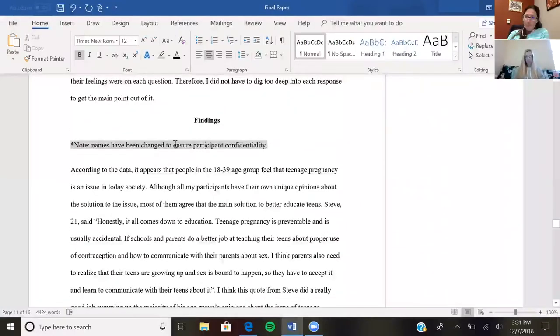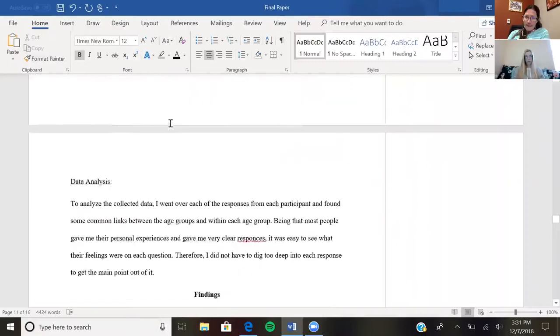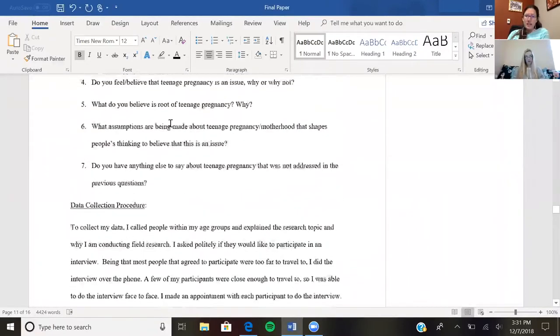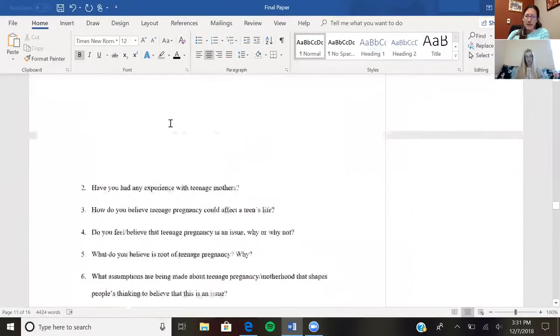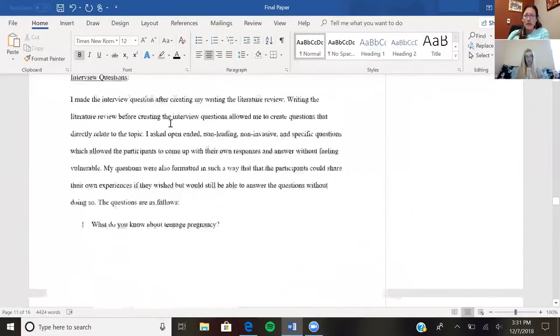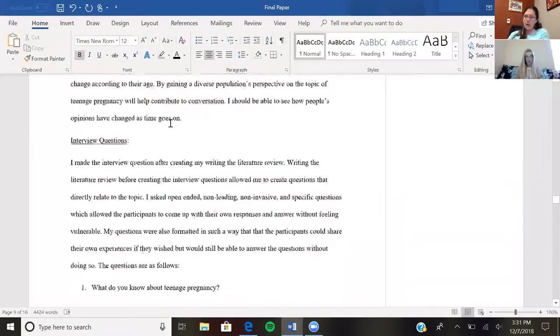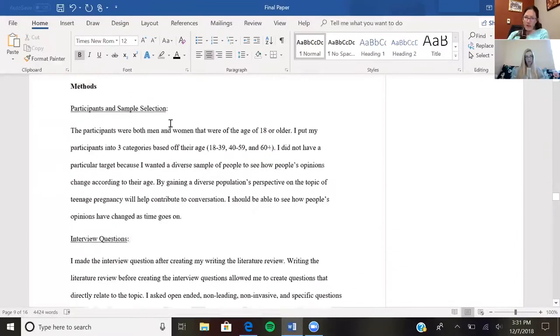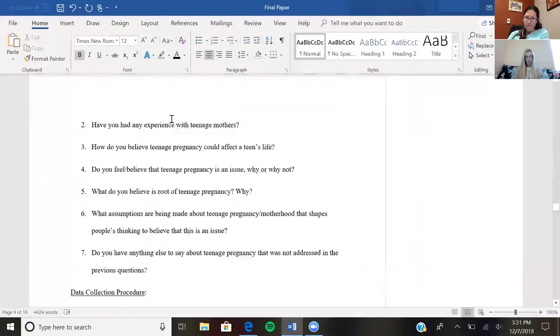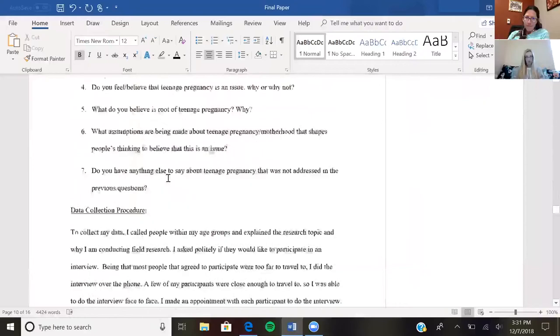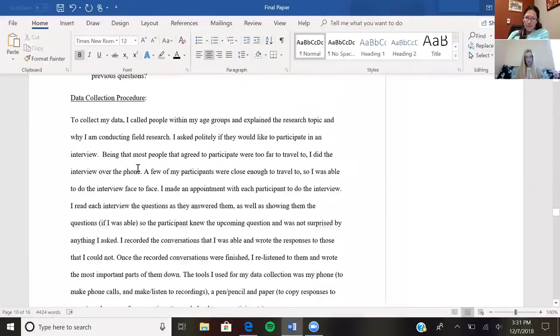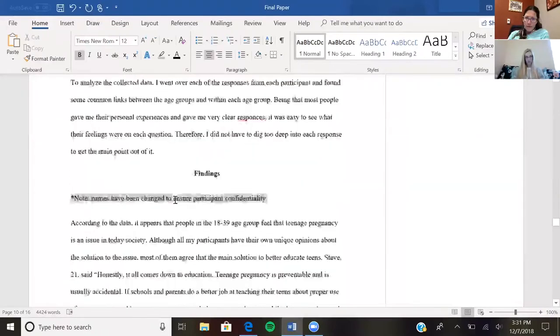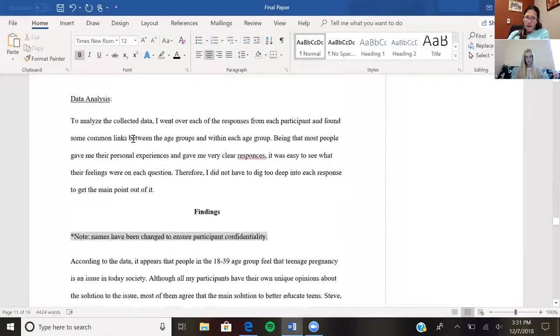You said that this section should be up in the methods. Yeah, exactly, because you're describing how you processed your data. That's in the 'what you did' not 'what you found' section. It could be in the data collection.